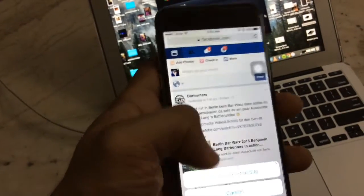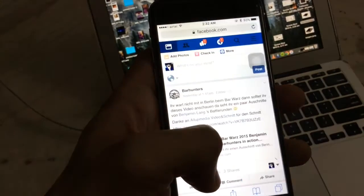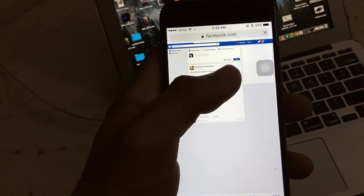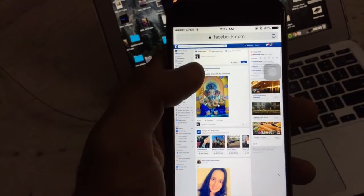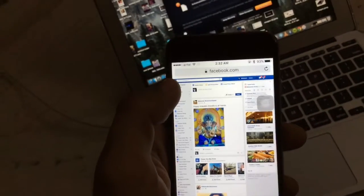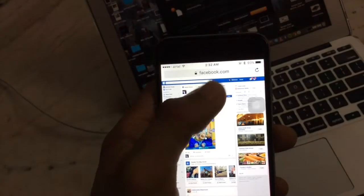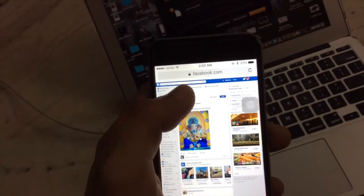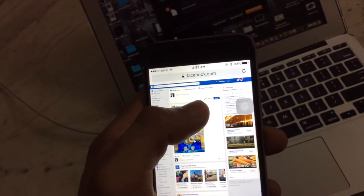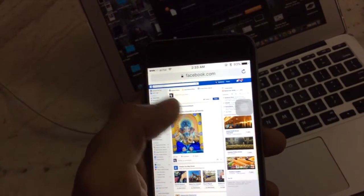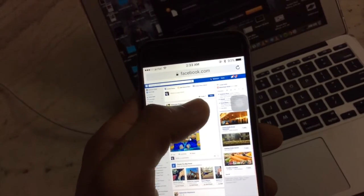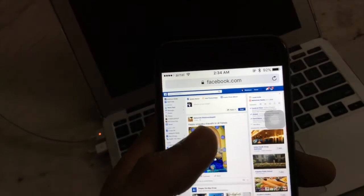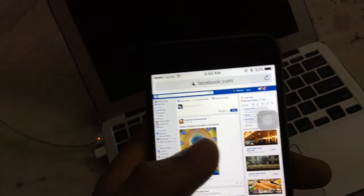You get an option to request desktop site. What it basically does is give you the Mac and Windows based browsing experience. This actually helps in previewing many sites in a real desktop experience. This is one of the cool features which I like.